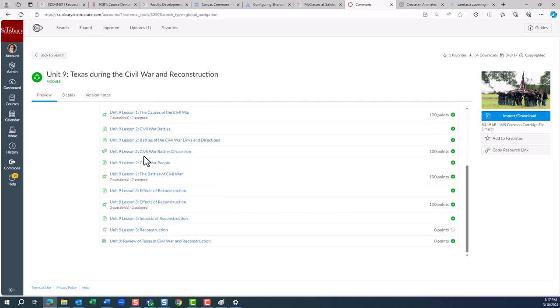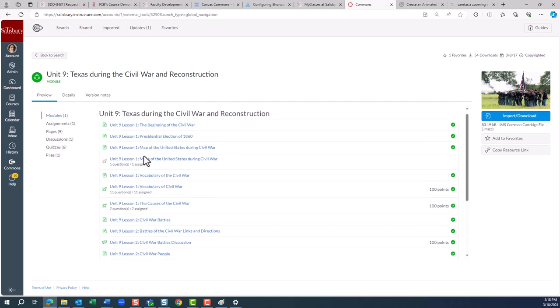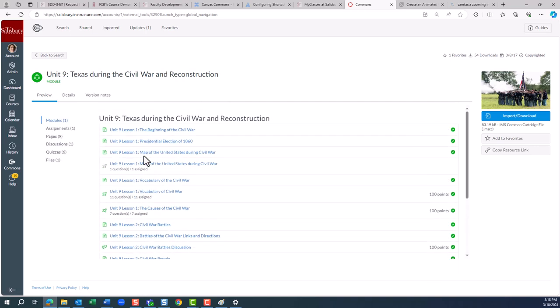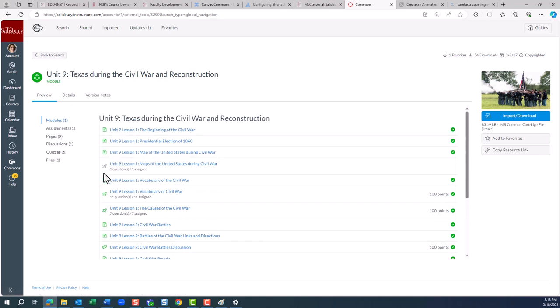Unfortunately, you are not going to be able to see the actual content from this screen. However, we are able to tell what items are contained in the module.